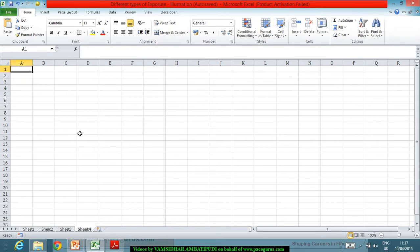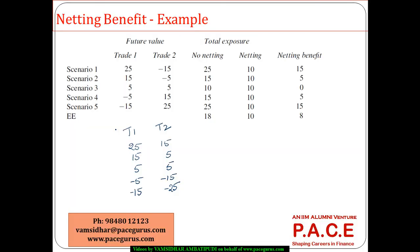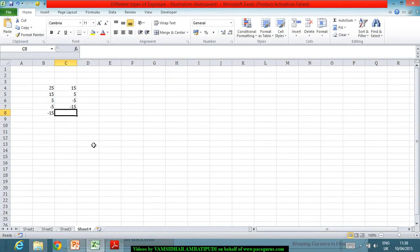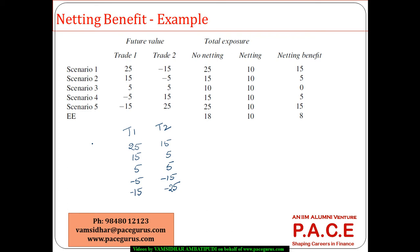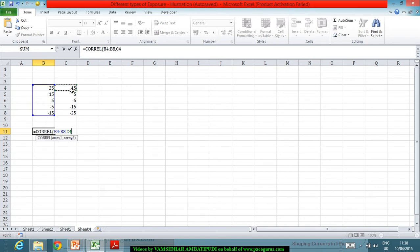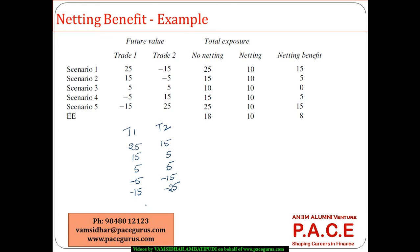Now let me see what correlation exists between them. Taking those values, the correlation between these two future value series is very much close to 1 — they are running in the same direction, moving together. Now let us look at the exposures — only the positive parts. Without netting, because these two are both positive in the early periods, the exposure adds up to 40 here and 20 here.